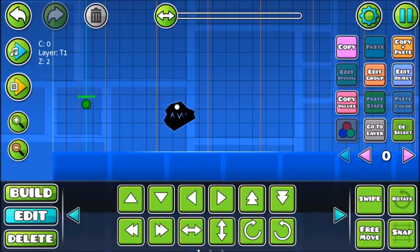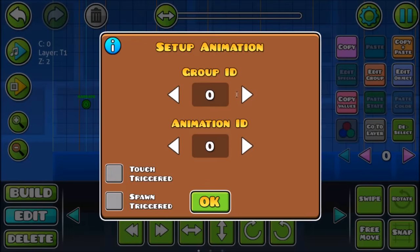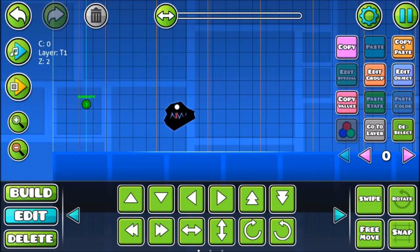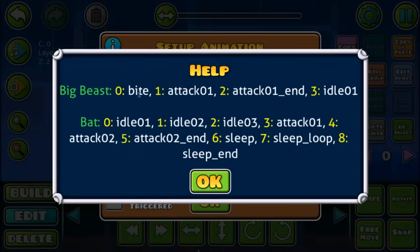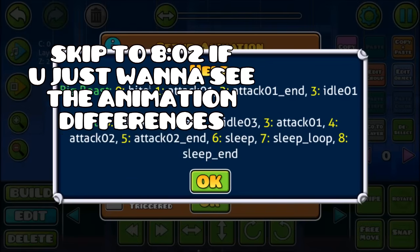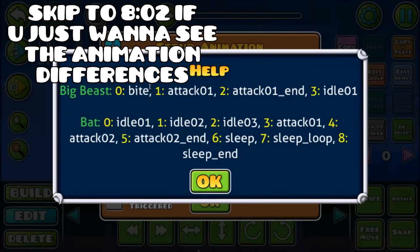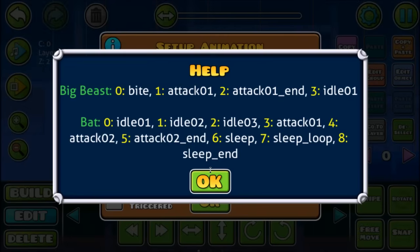I put the big beast into a group which is group 1. Then for group ID, you need to put it to 1 because I set the dragon to group 1. So I set this to group 1 as well. For the animation ID, there are 4 of them for big beast and 9 of them for bat, so you can choose 0, 1, 2, or 3. I'll go through them one by one and show you guys, and at the end I'll compare them — for example, attack and attack 01 are quite similar but there's a little difference.